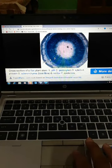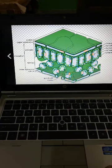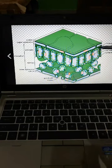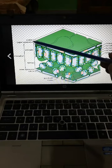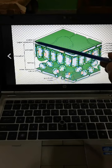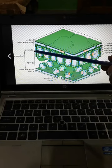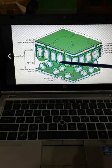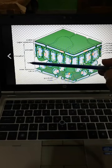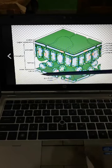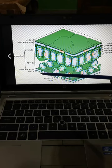This is the structure of epidermis. This is a structure of a typical leaf. The uppermost layer is called cuticle, and below it is the upper epidermis. Then there are spongy cells, and at the bottom is the lower epidermis with another cuticle layer.